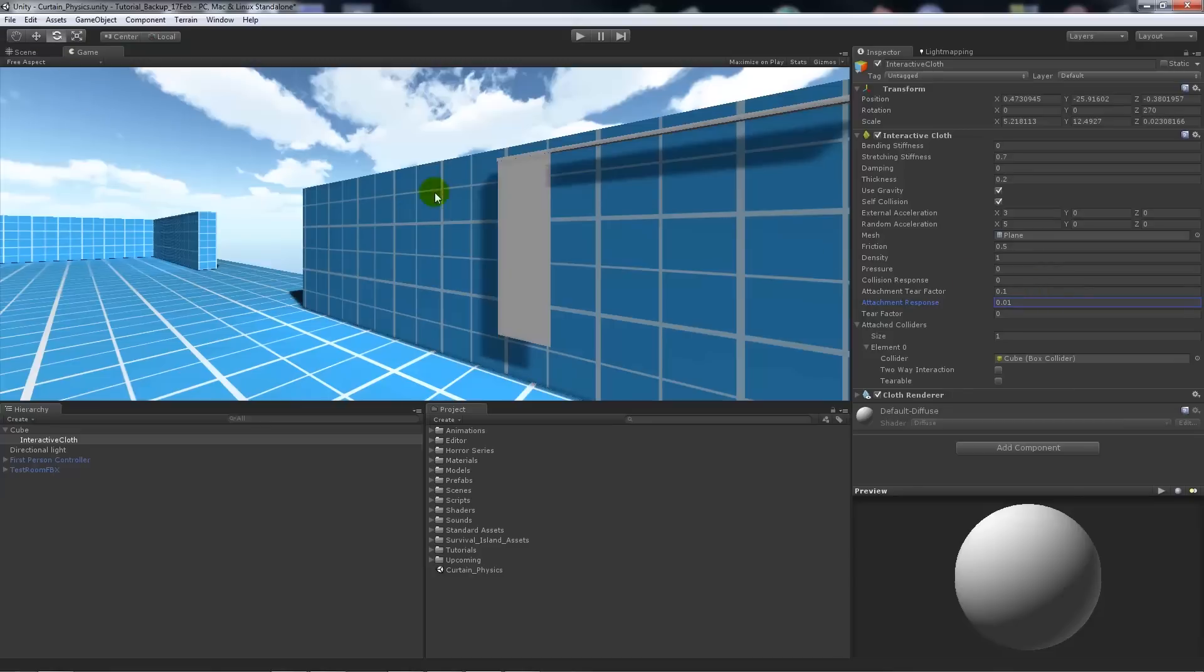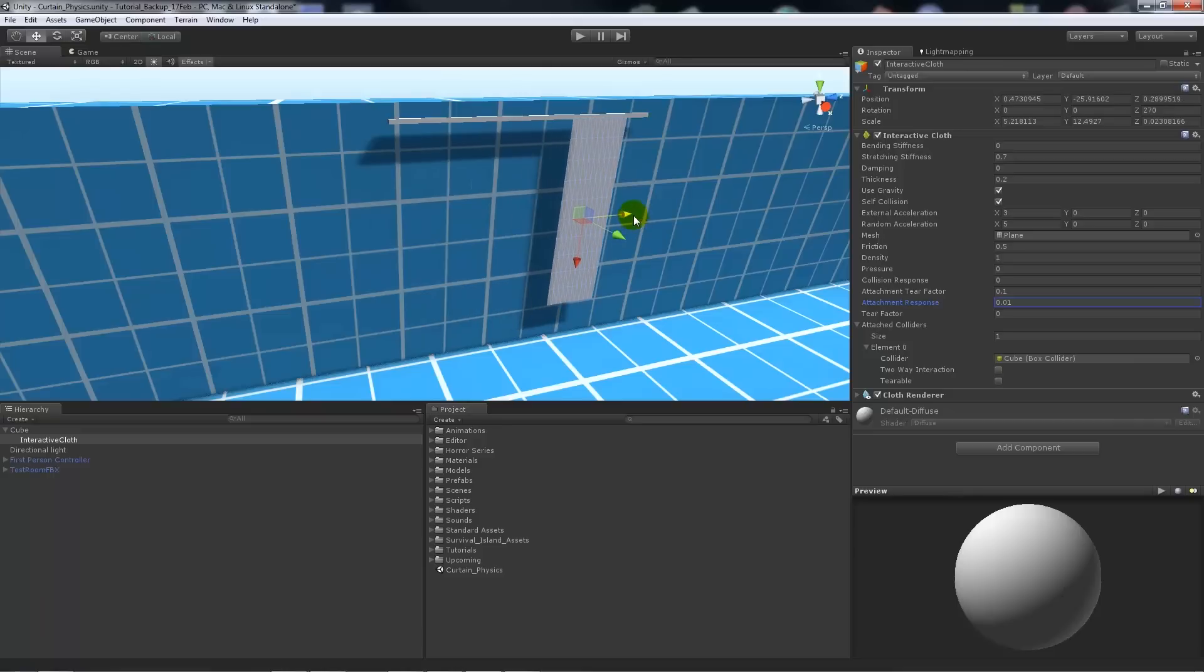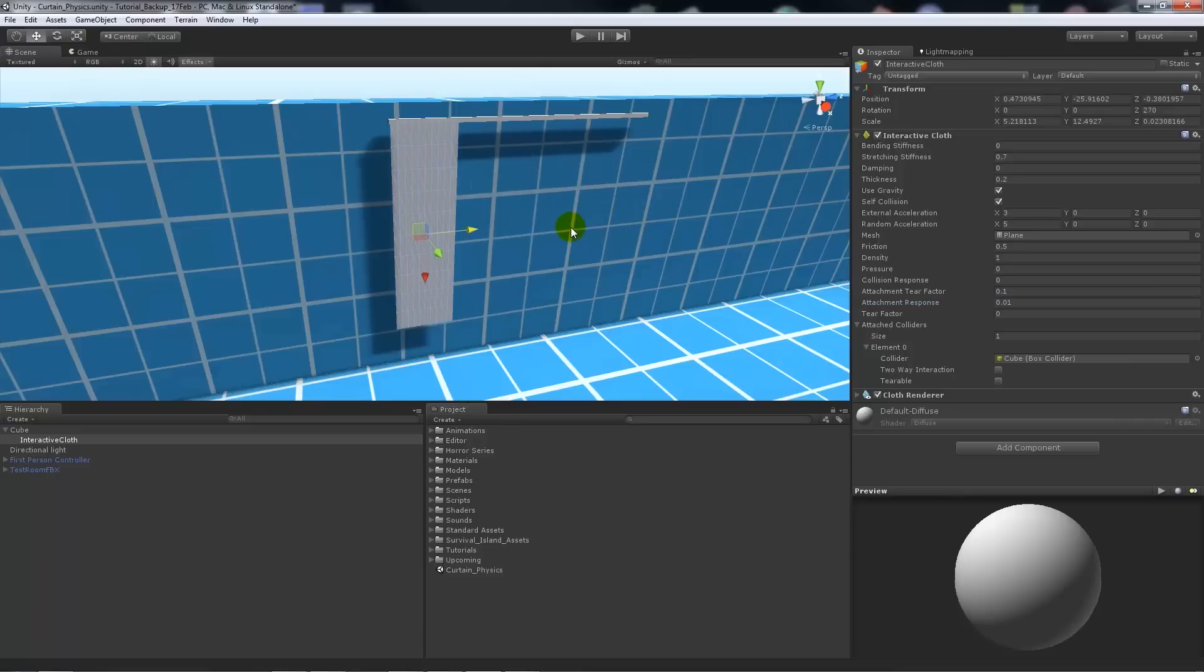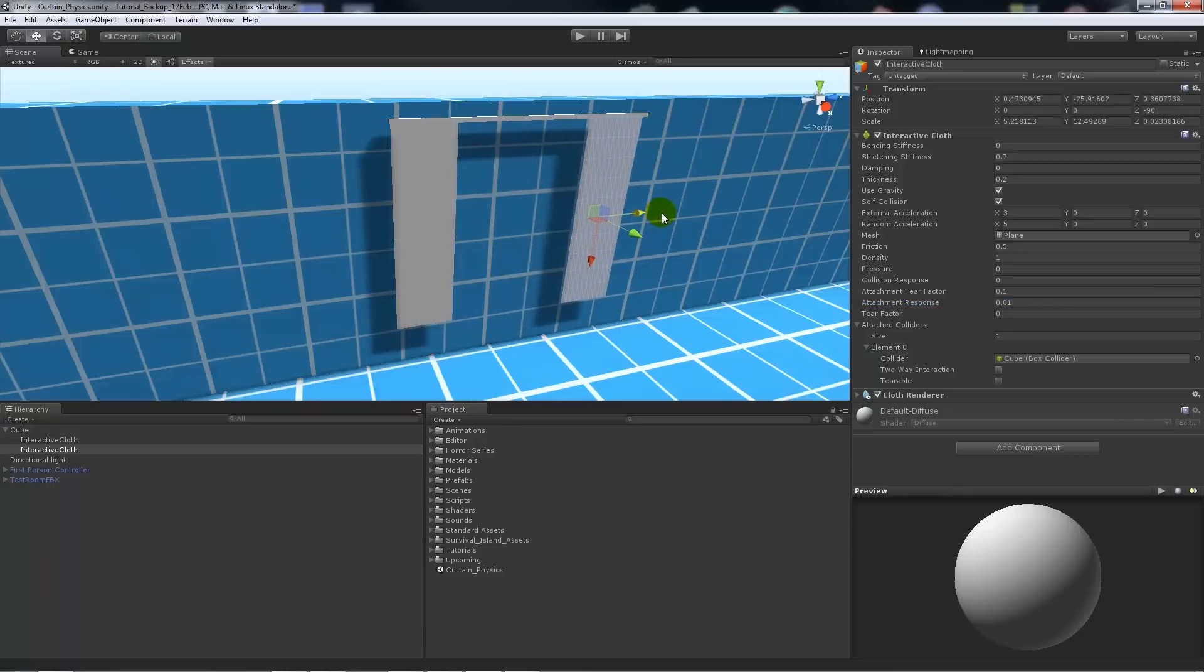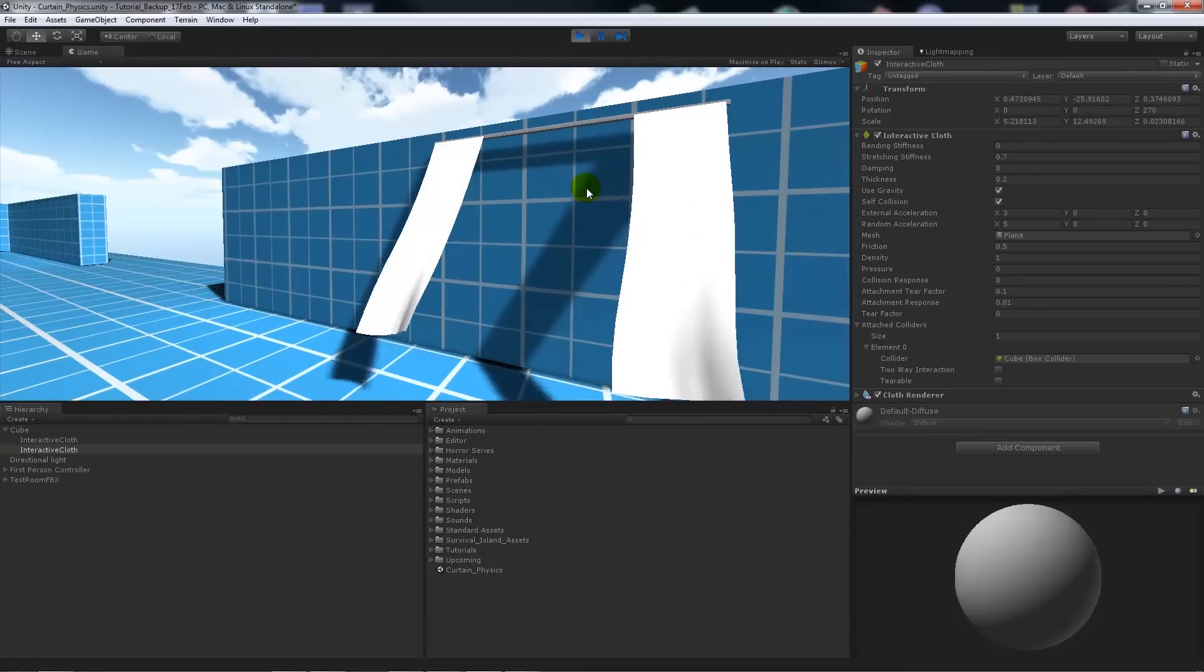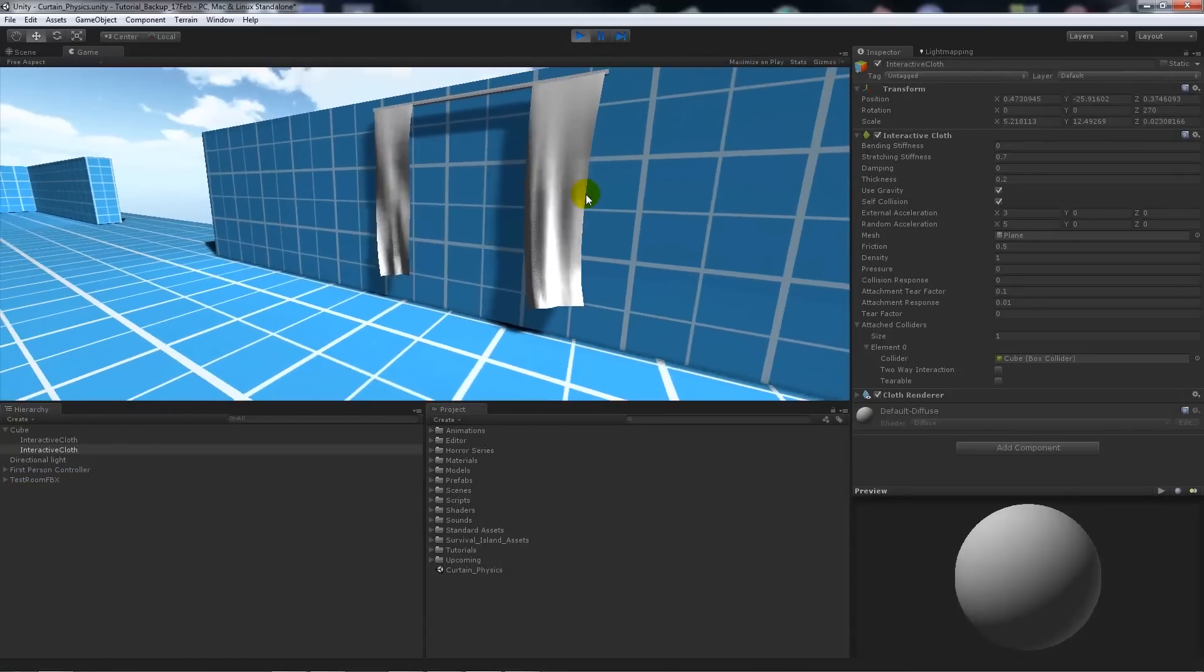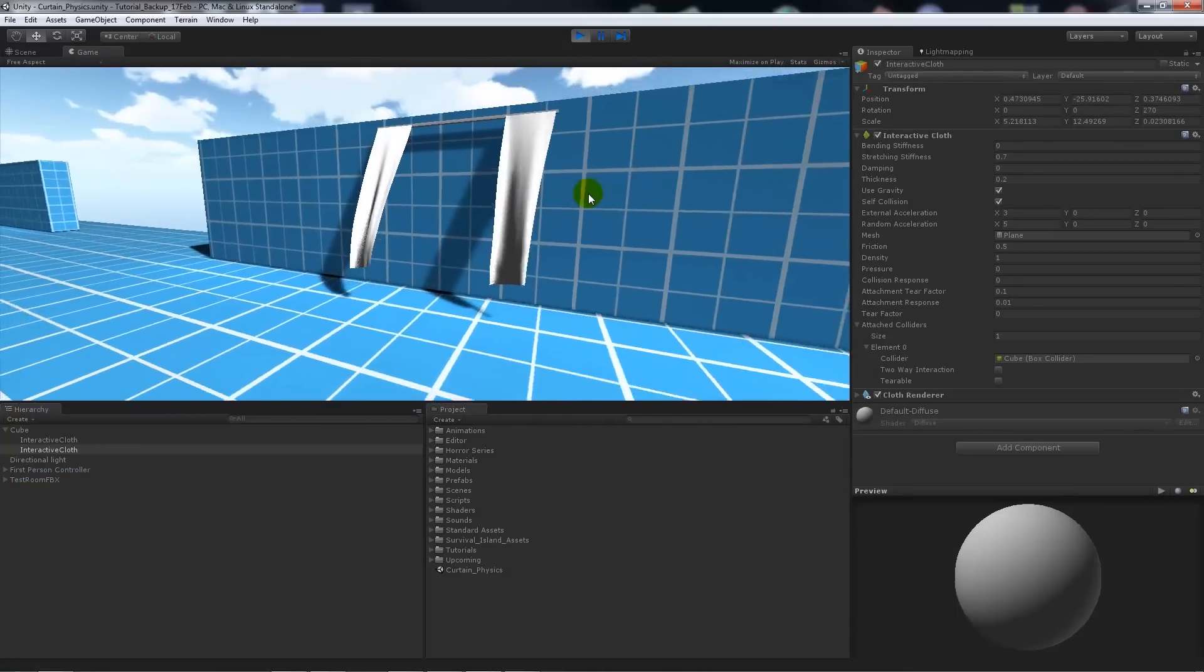If we go back to the scene view, we grab that interactive cloth and duplicate it this time and we'll put it at that side. And then if we press play we'll get a similar look to both of the curtains or whatever we might be wanting to make.